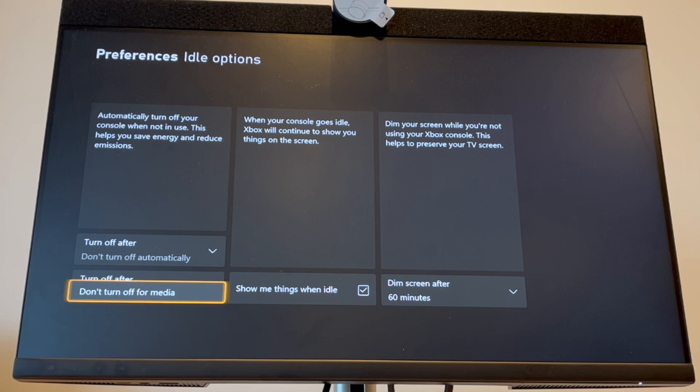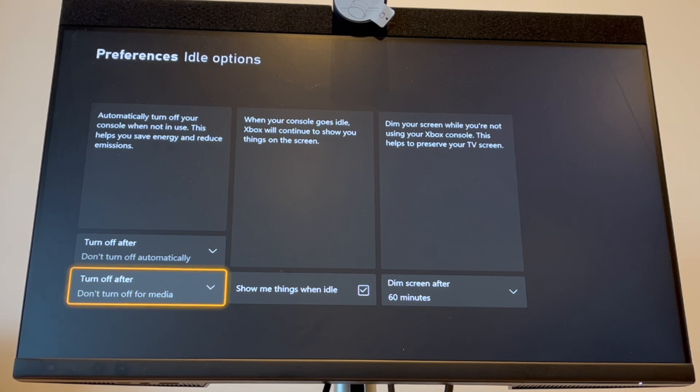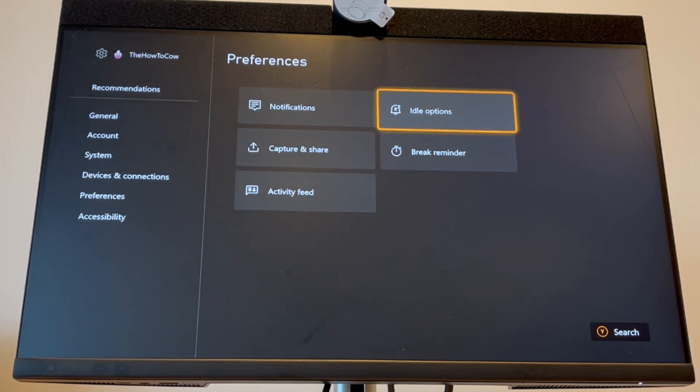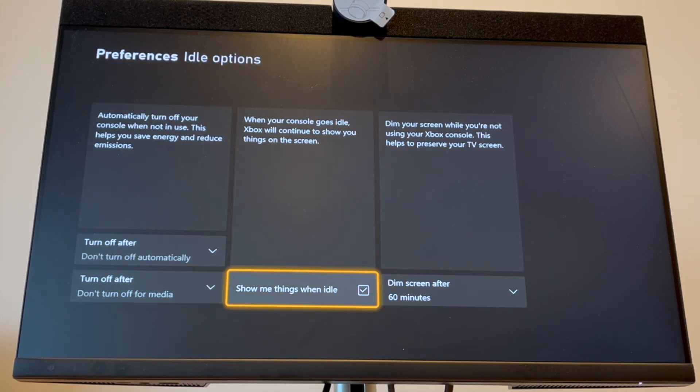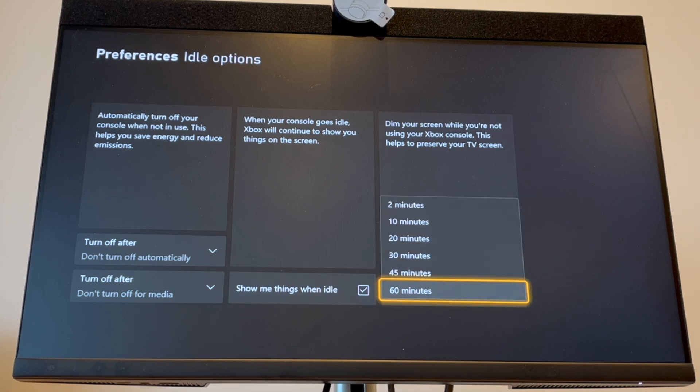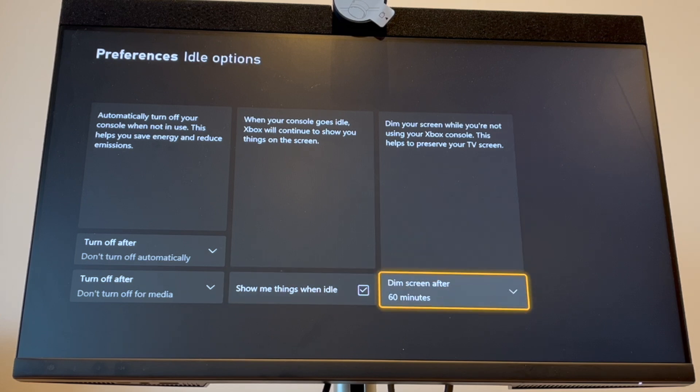Also for media, set it to 'Don't turn off.' This means your console will stay on. For dimming the screen, you can only set it to after 60 minutes.